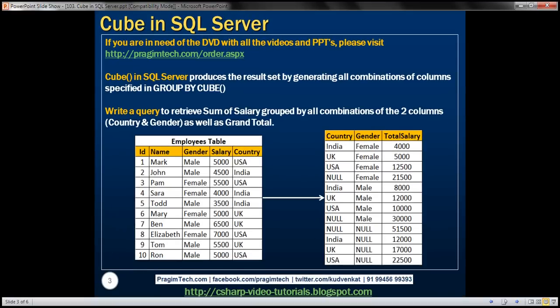CUBE in SQL Server produces the result set by generating all possible combinations of columns specified in GROUP BY CUBE. Let's understand this with an example. We have this employees table here, and we want to write a query that's going to group salaries by all the possible combinations of two columns — gender and country. So there are two columns by which we want to group salary. What are the different possible combinations of these two columns?